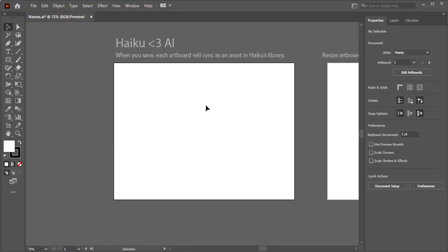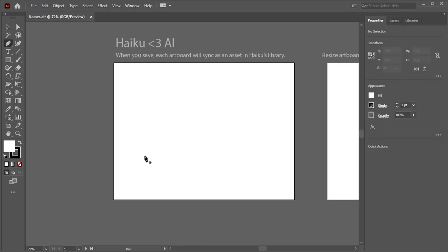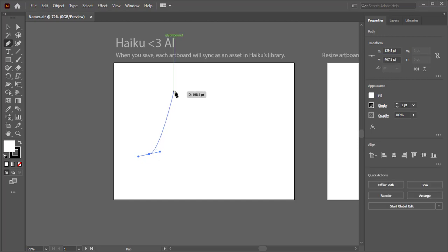The file is already created, now I just have to draw the animation. Let me grab my pen tool and create an animation for the letter A.